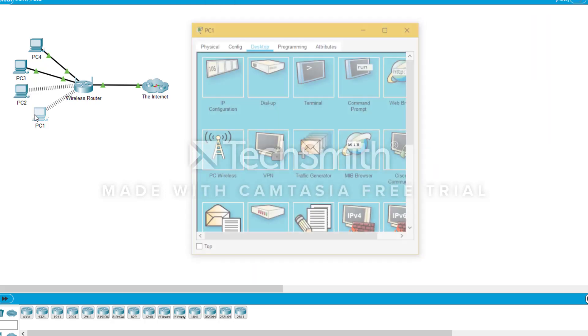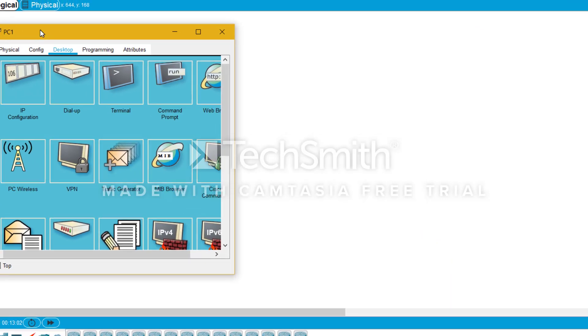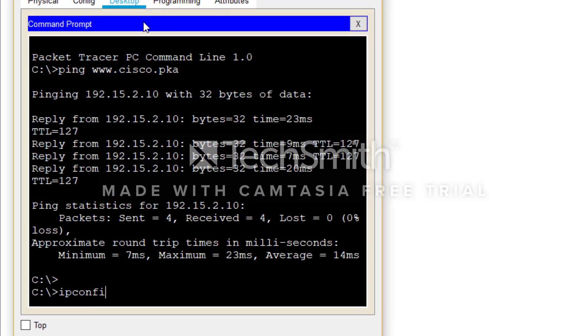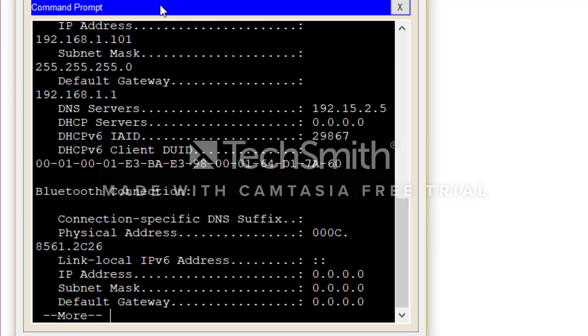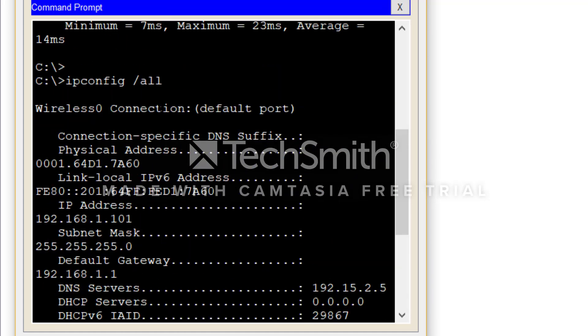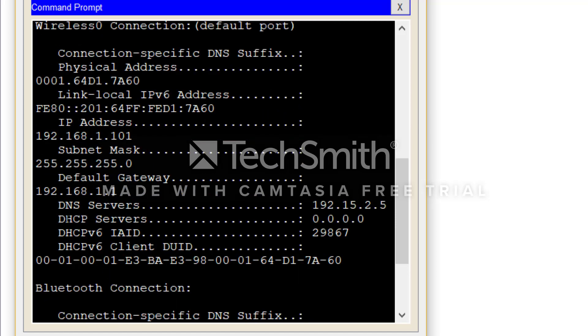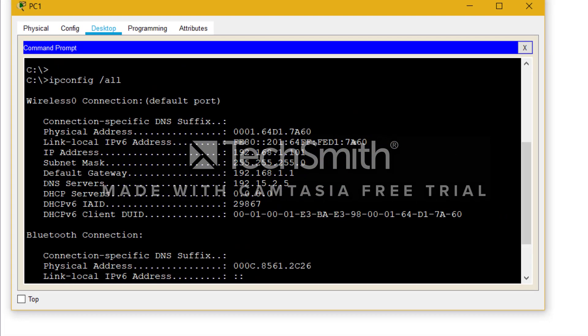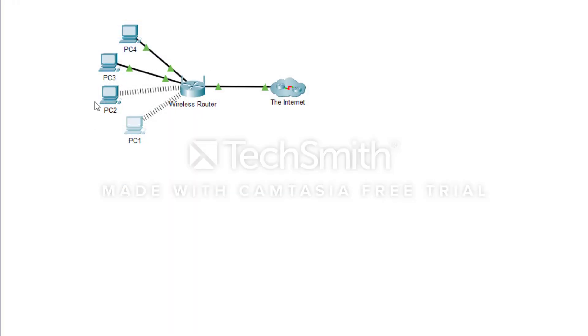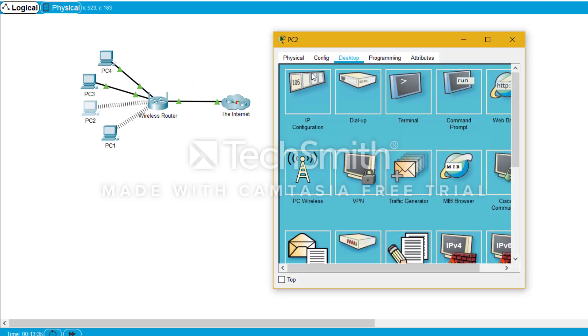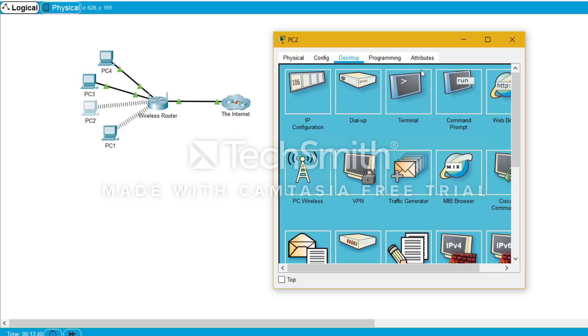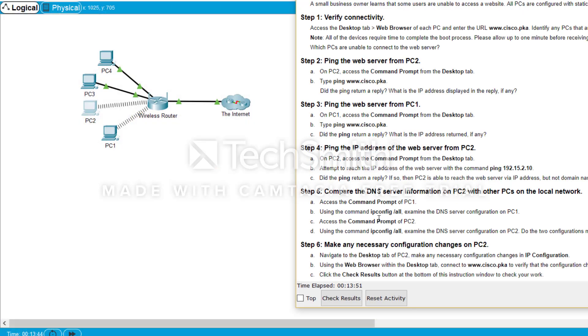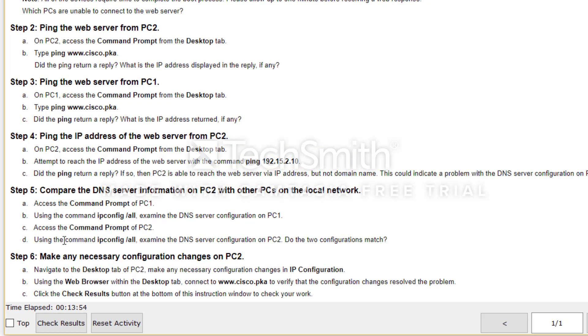The thing is we effectively skip step five. We need to do step five again. We go to PC1 command prompt and write ipconfig. It's not slash all, it should be a space and then slash all. So now you can see that this gives all the configuration information for PC1. So now here what you need to see is the DNS address, and the DNS server address is 192.15.2.5. This is important, 192.15.2.5, so it's 192.15.2.5 configured.